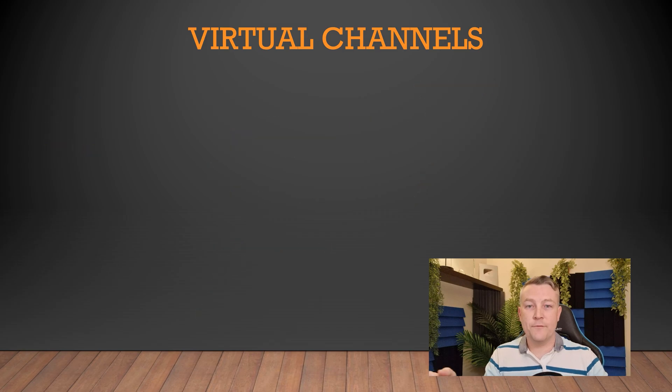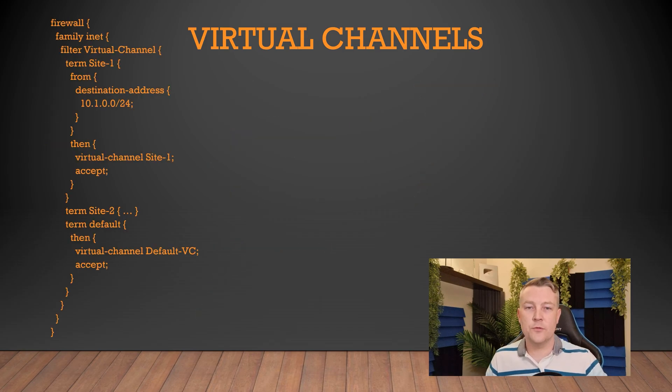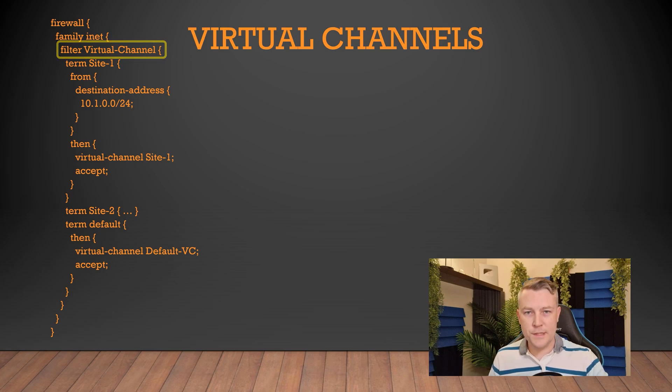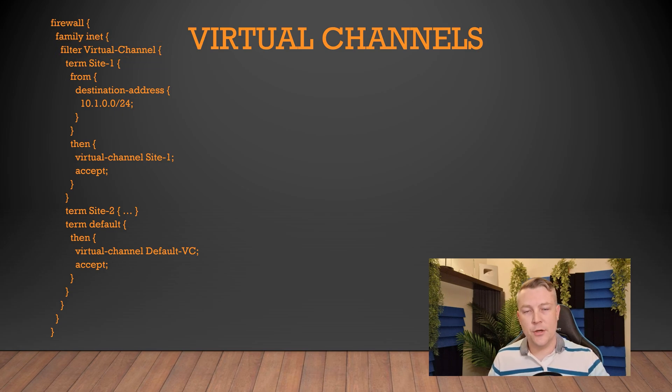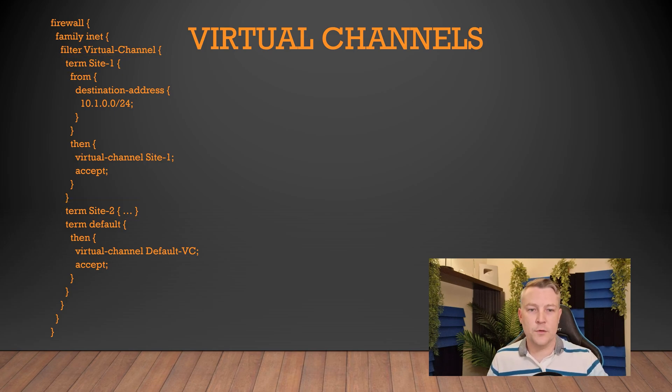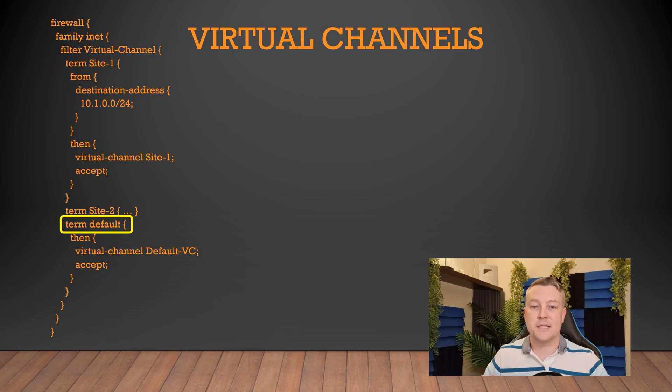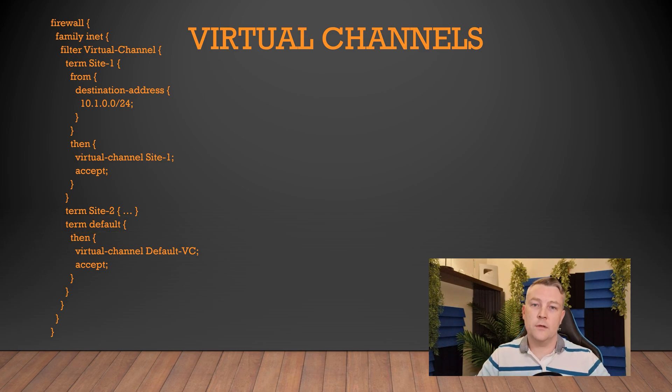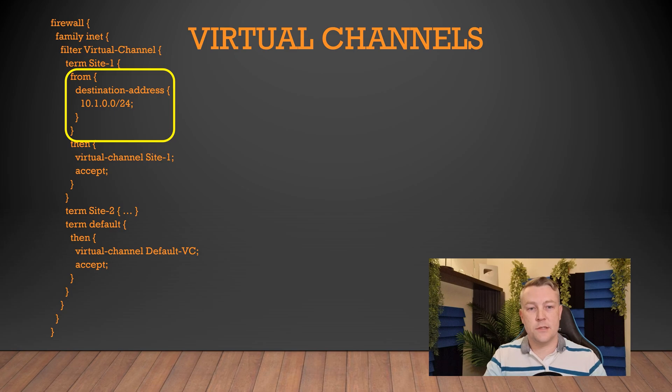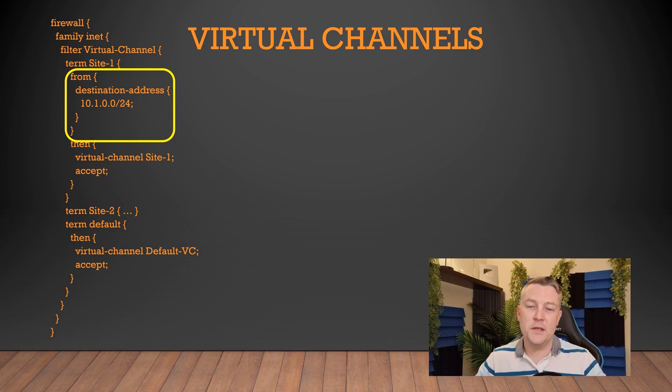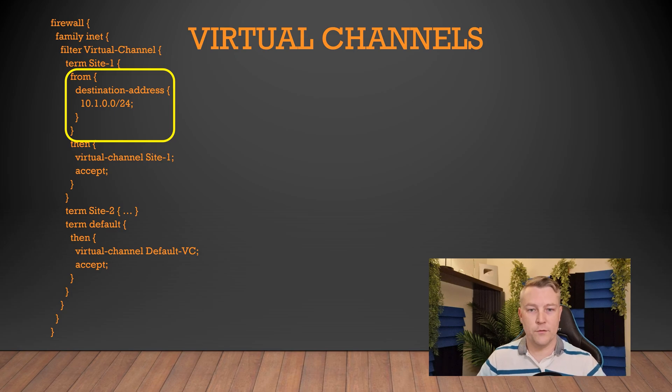We have to use a firewall filter when it comes time to recognize or identify the particular traffic that goes to each site. So it's one single firewall filter, and each term represents one of those sites. And there's a term at the end, of course, to catch any traffic that hasn't matched anything. We are going to identify traffic by the destination site because we have a nice subnet scheme that's nice and easy to use, but you can match based on whatever you want, really.